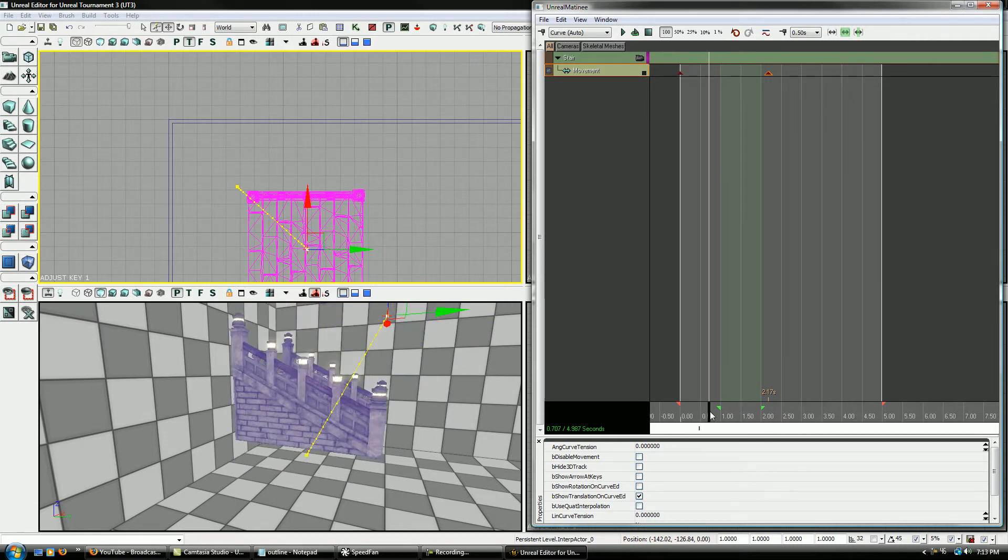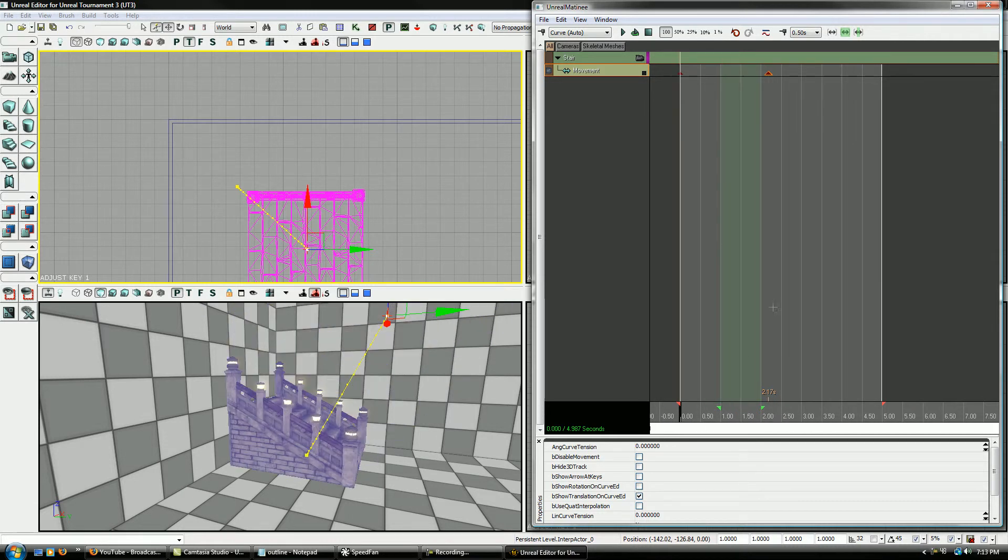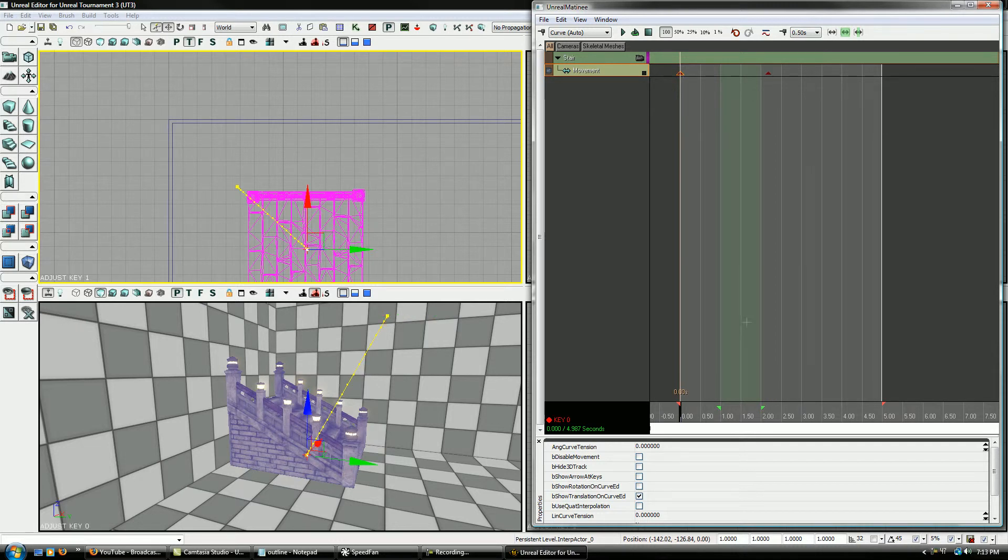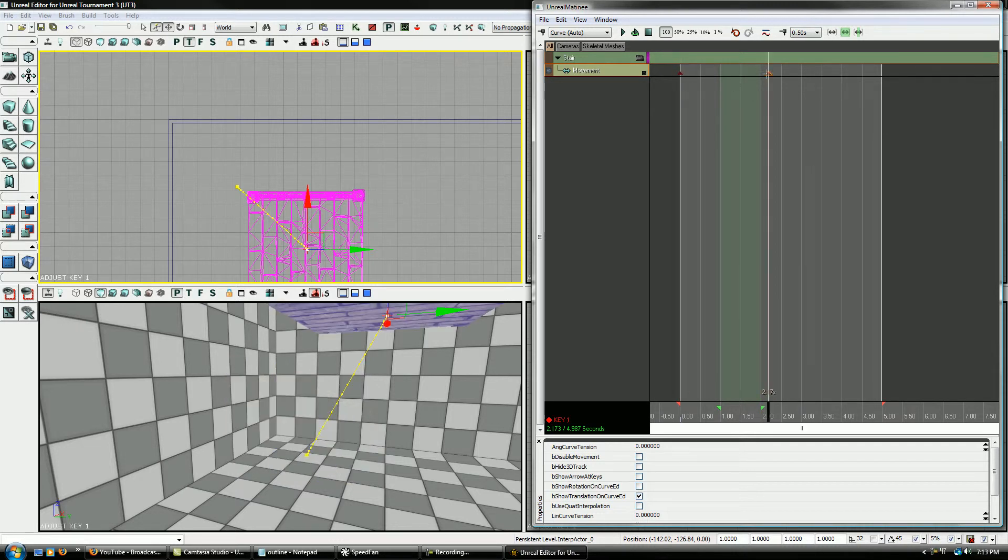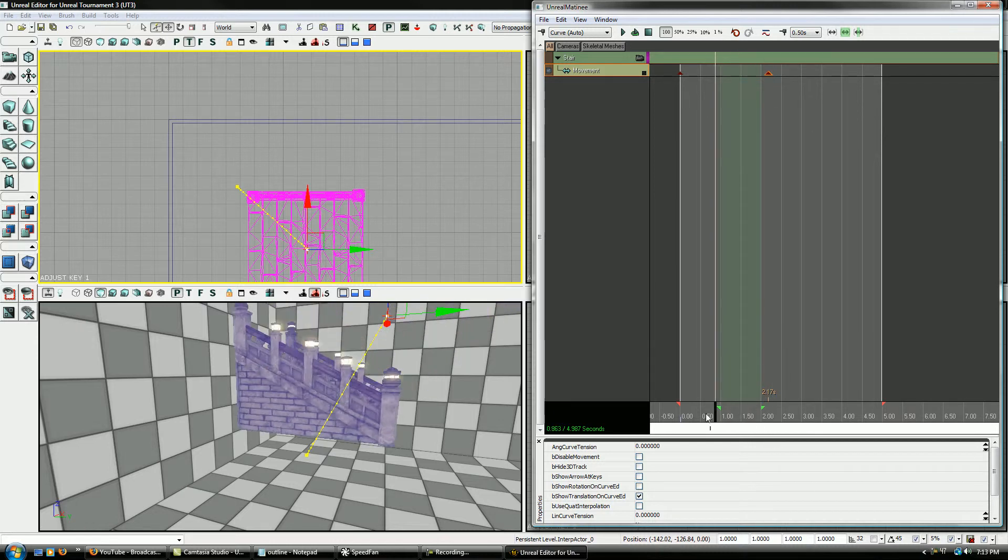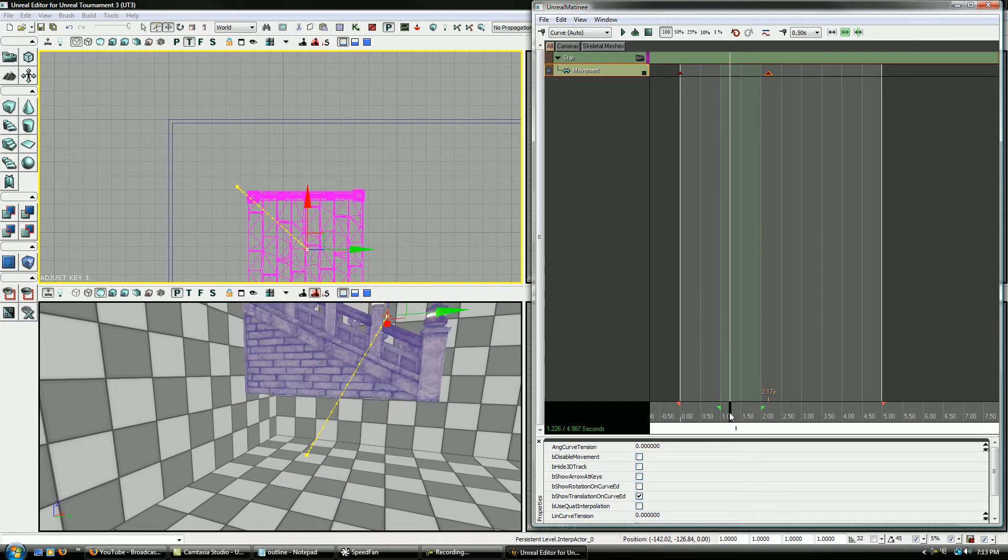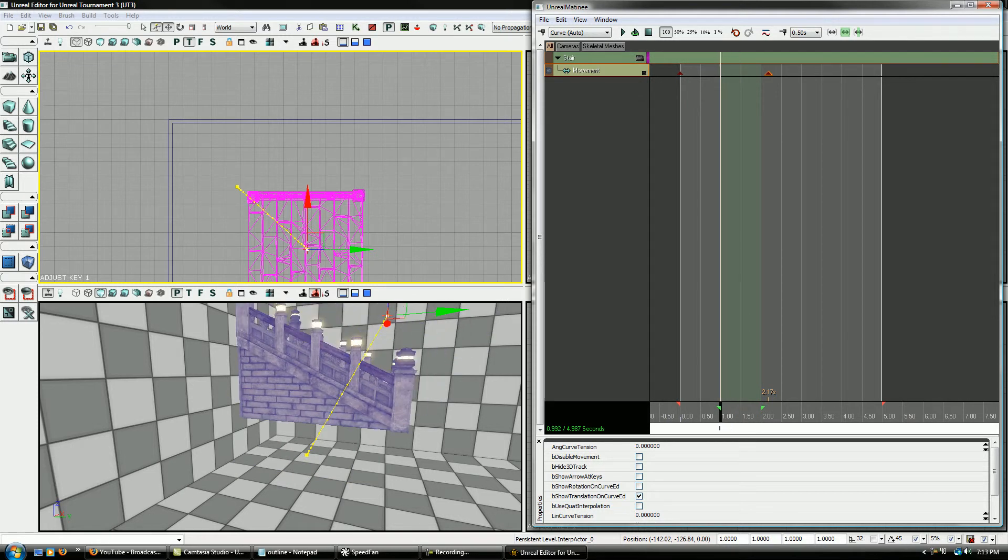So basically that's what's called interpolation. So you say at this point in time be here, at this point in time I want you to be here. And then it'll automatically interpolate every distance in between that. And then you can also see it adds that little yellow line. That's called a movement track. And that shows you exactly where it's going to move.